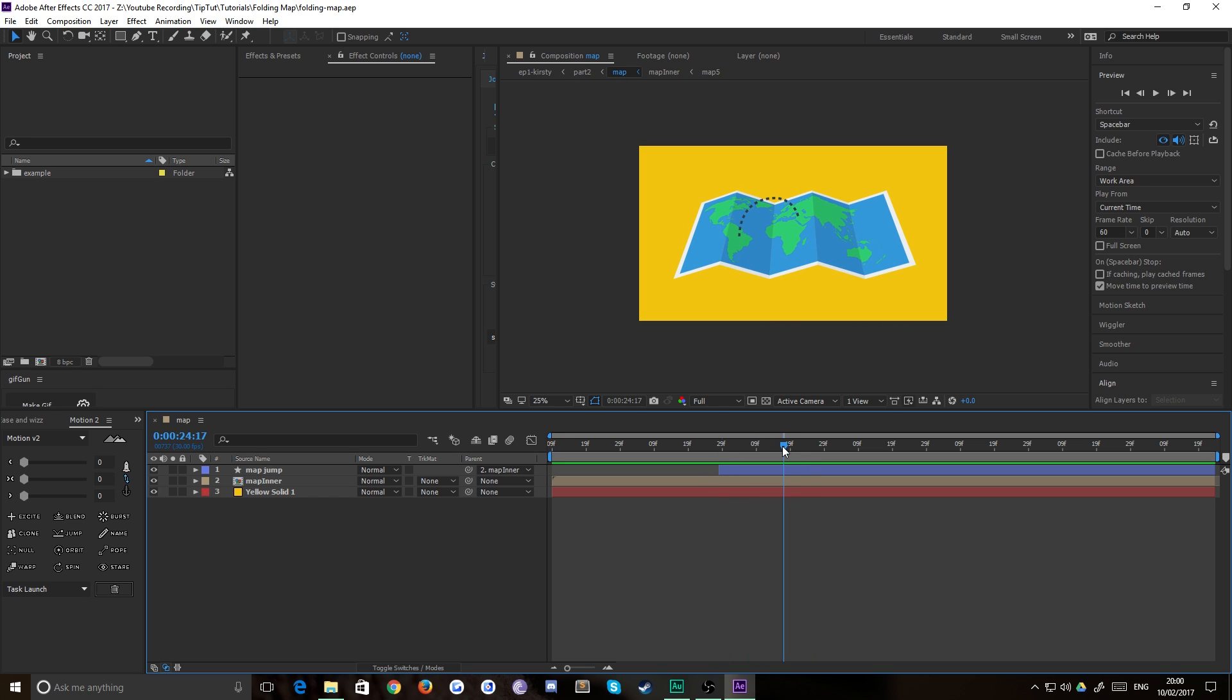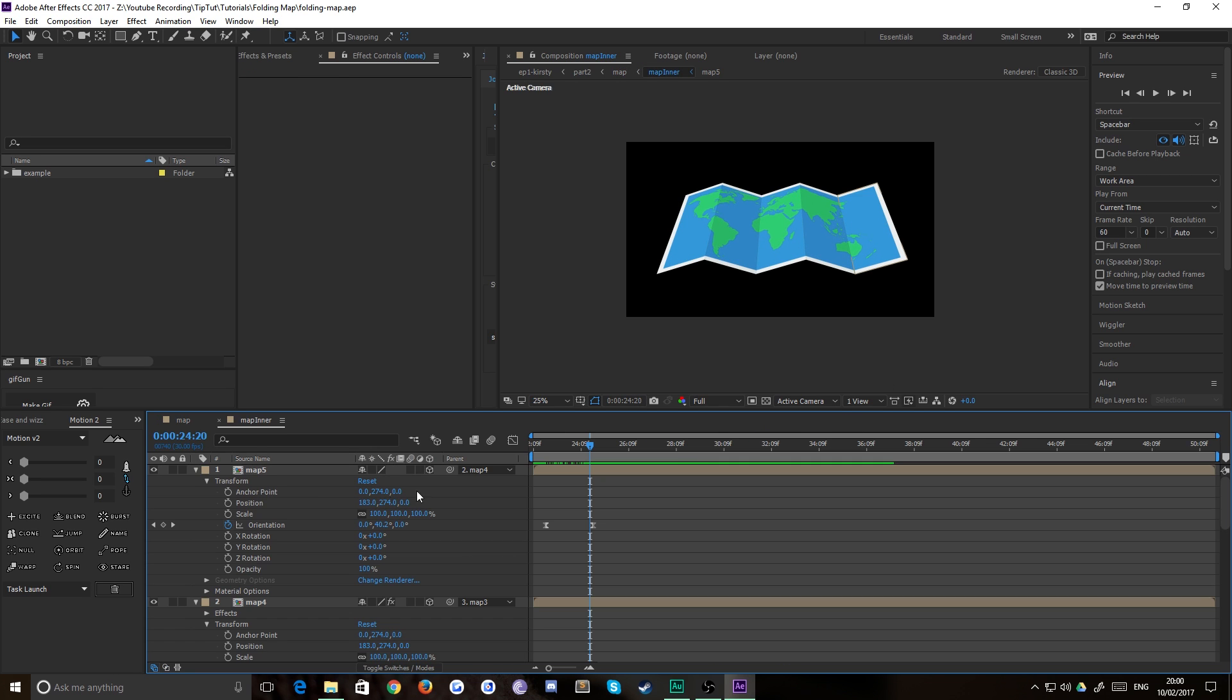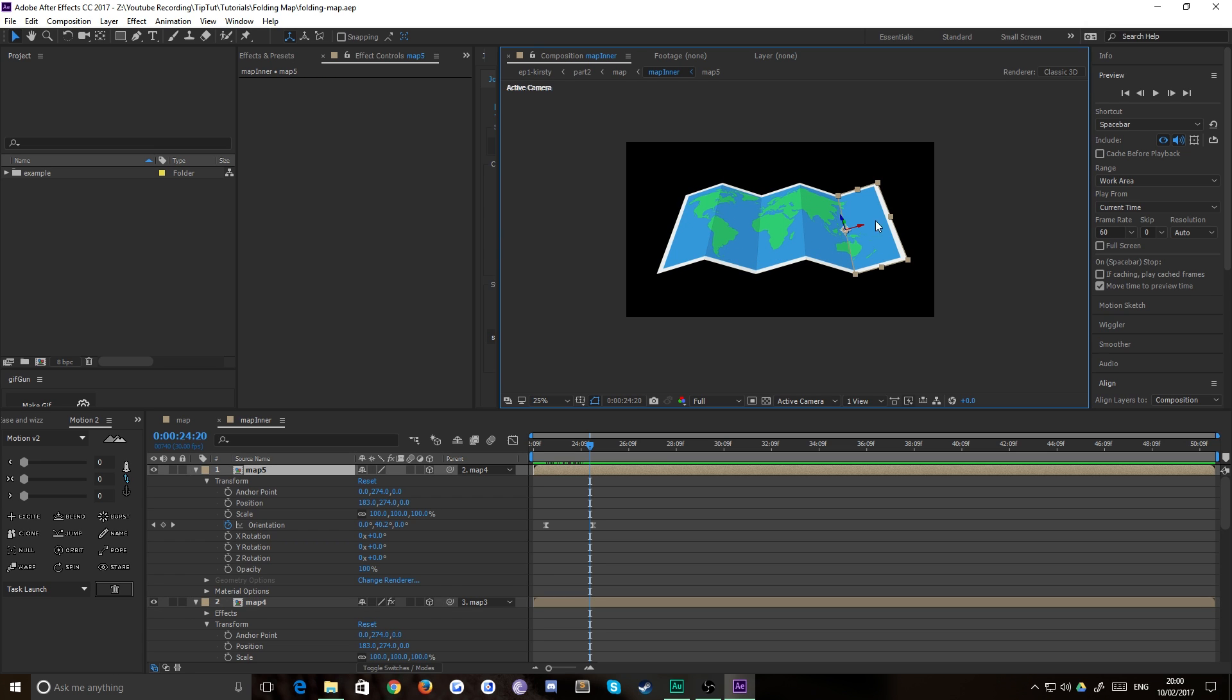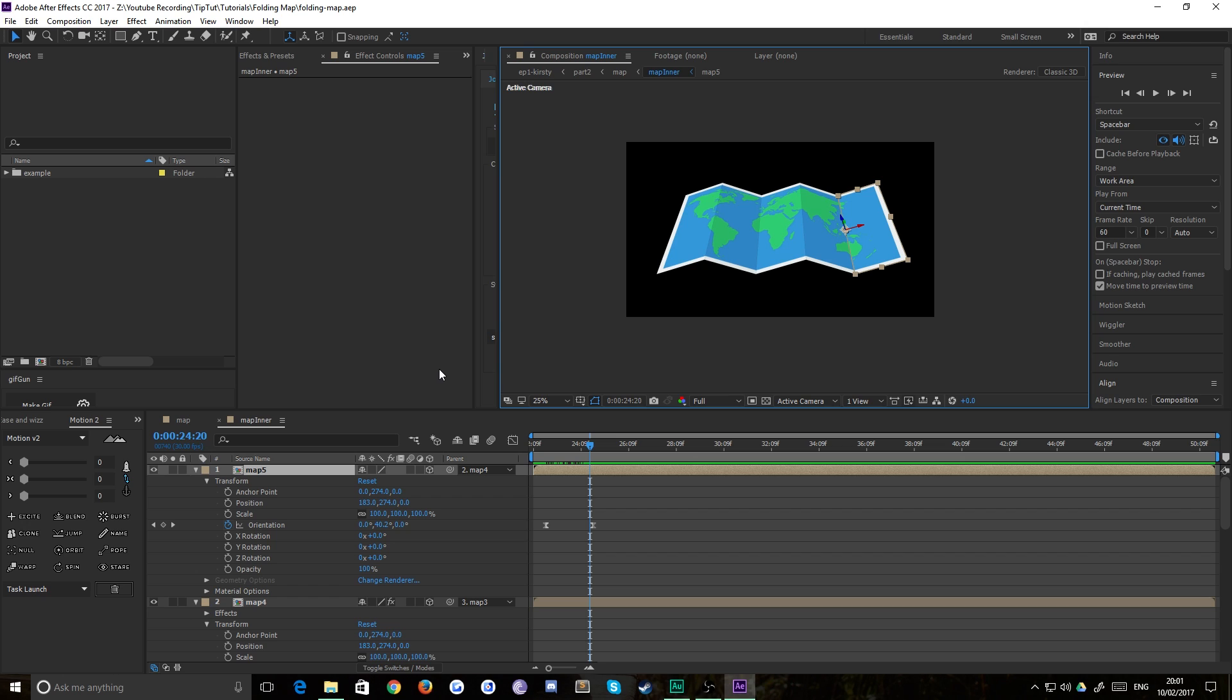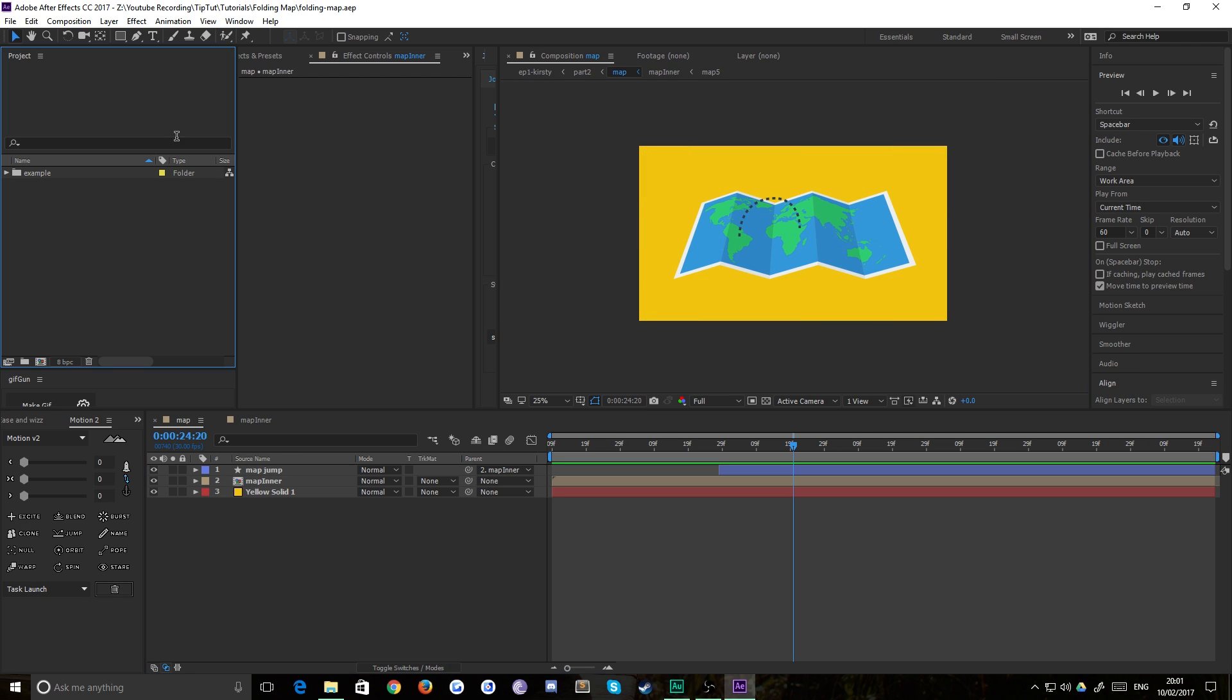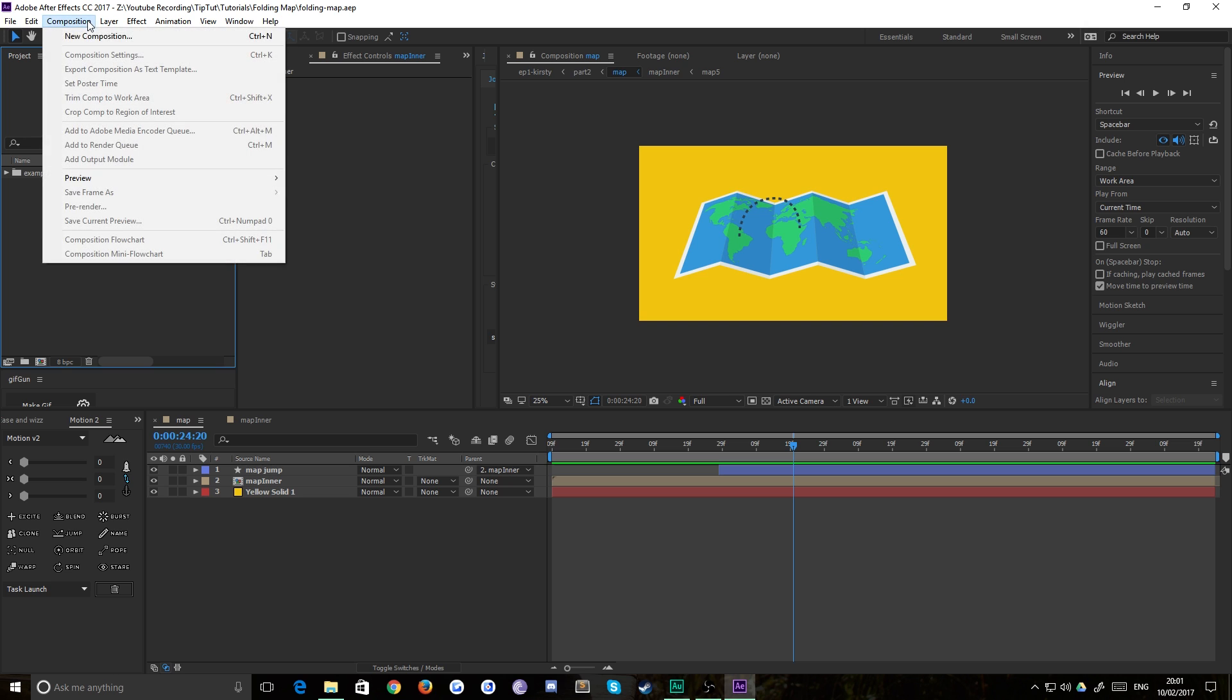Essentially what we have here is a composition inside of which there is another composition which is made up of five more compositions, each of which is a segment of map which is a 3D layer that is pinned to the edge of the previous map. We then adjust the position and orientation of those pieces and it unfolds. That's the breakdown, but if that doesn't make any sense don't worry, it will in a minute.